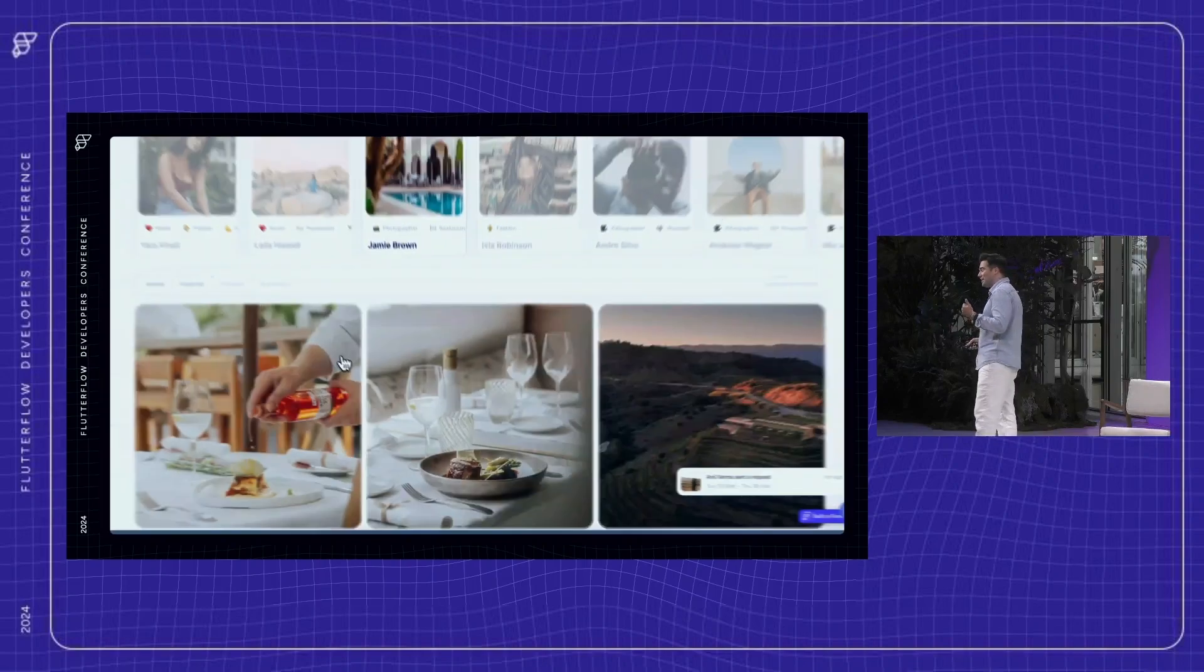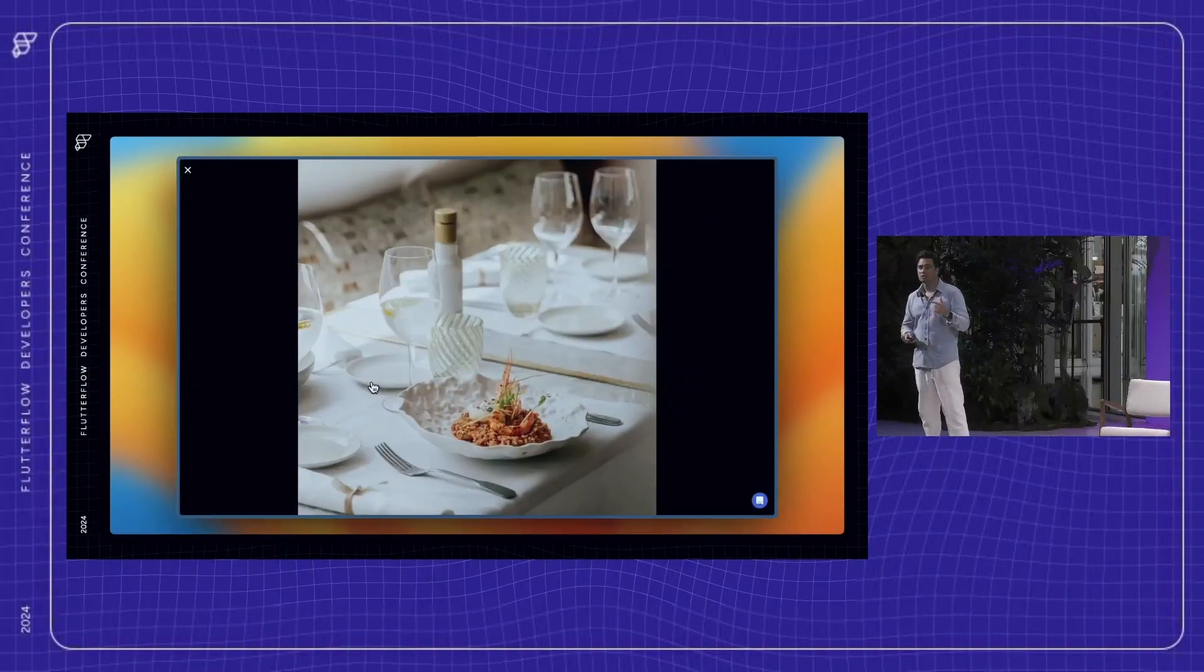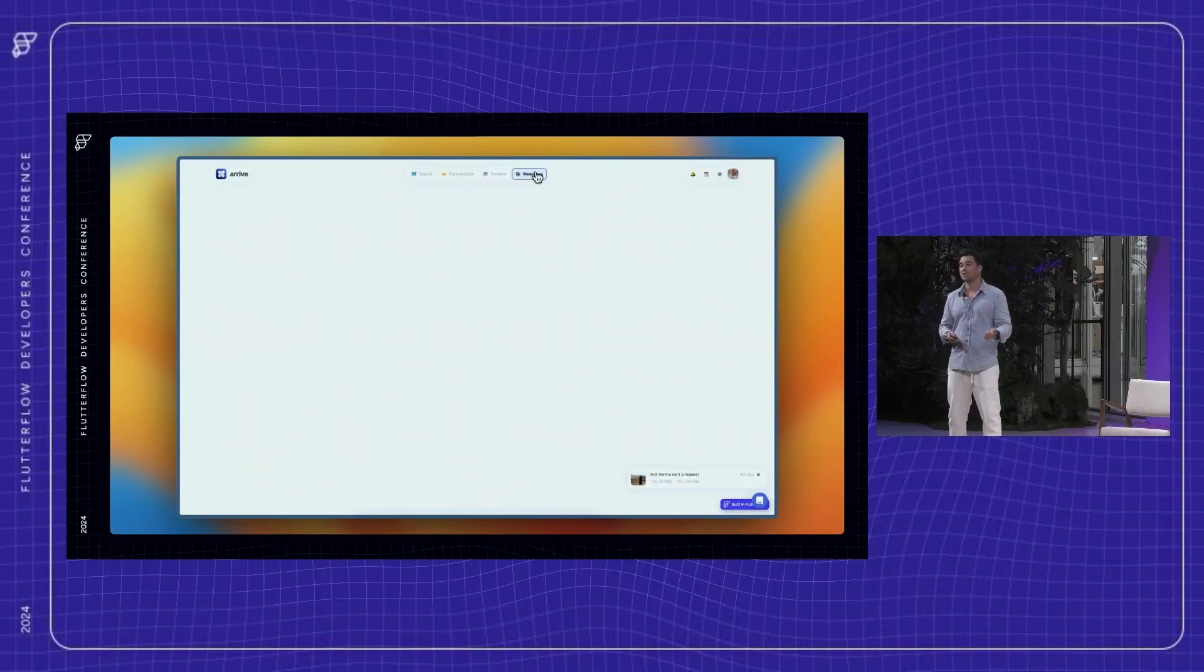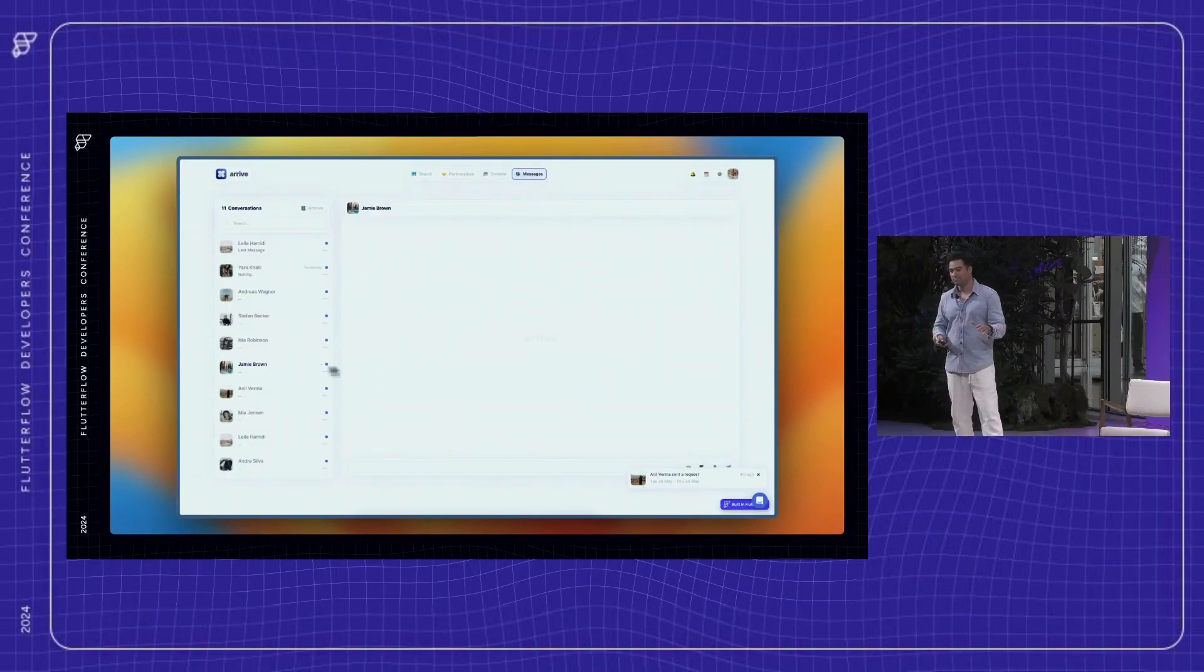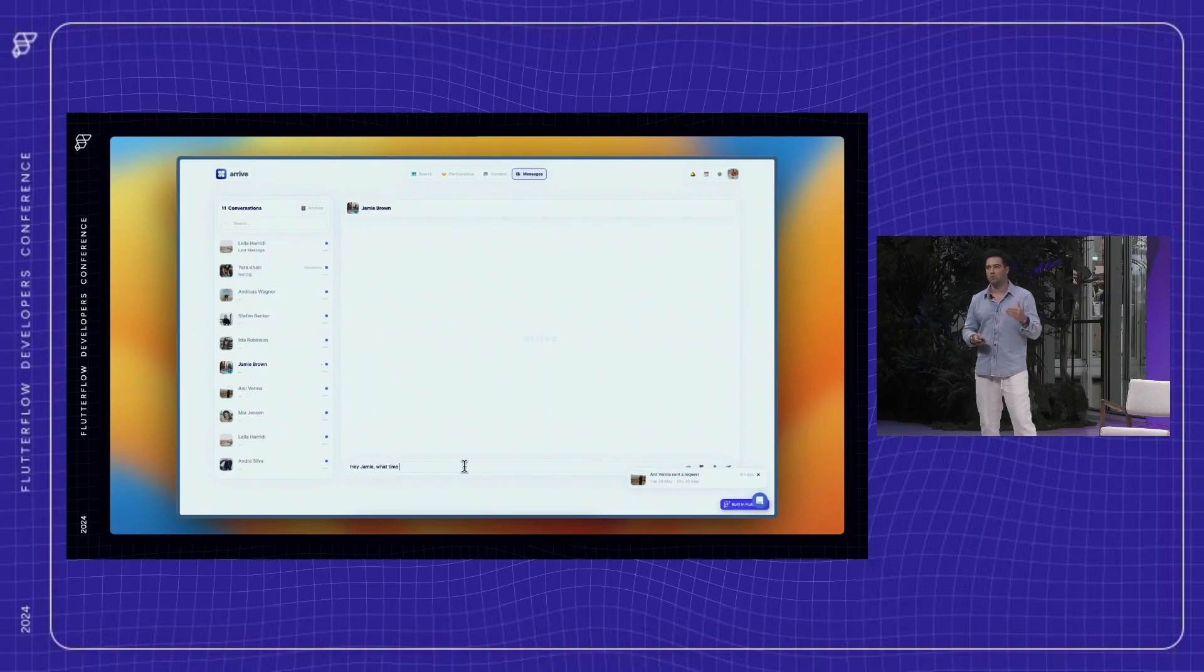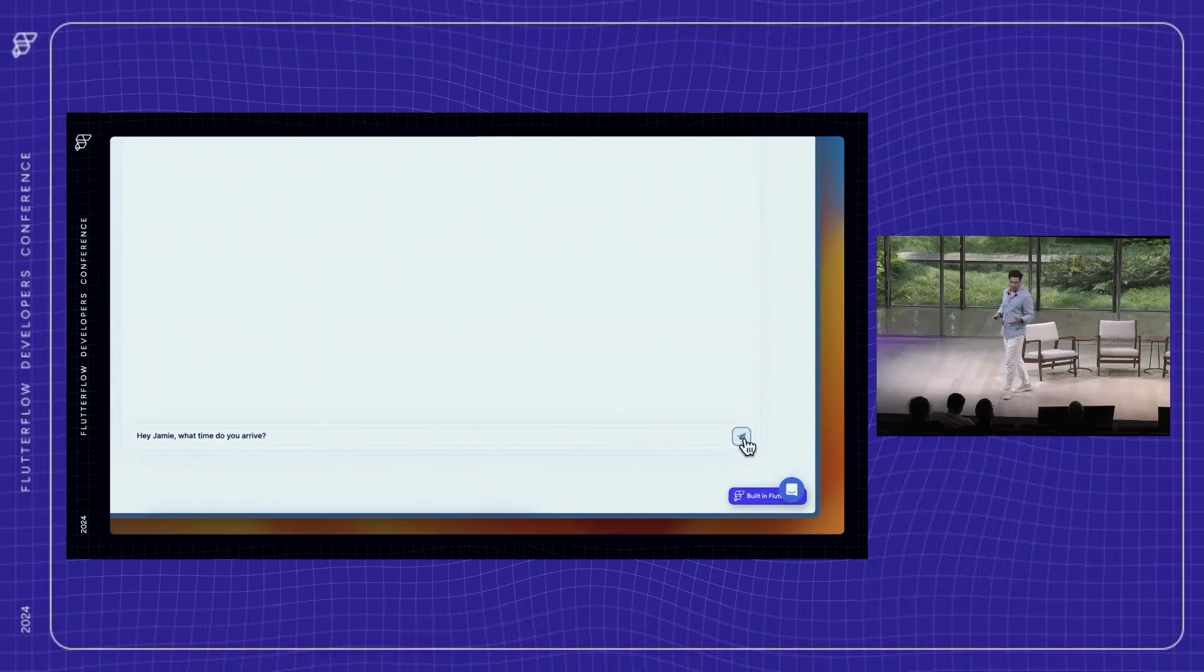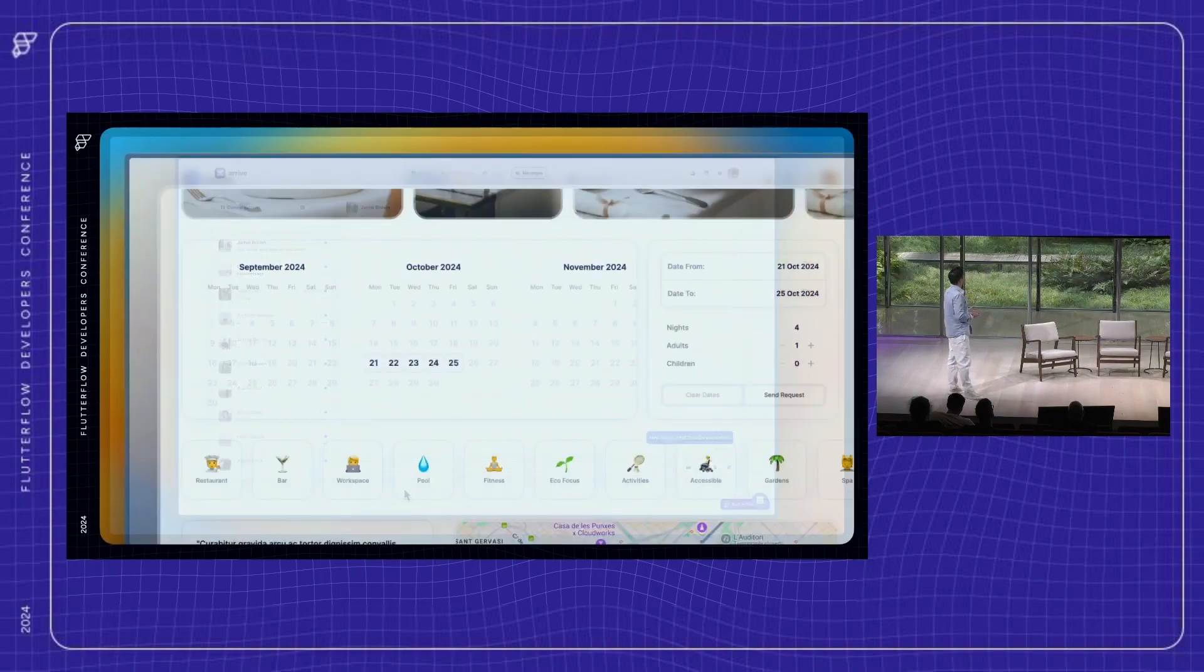And as a funny example of how non-technical I was, the original name that I had for the idea was actually Flutter. I had no idea about Flutter the toolkit, and the first time I heard of it was when someone asked me if I was working on Flutter at Google. So that's the background. Now let's have a look at the calendar and messaging system.